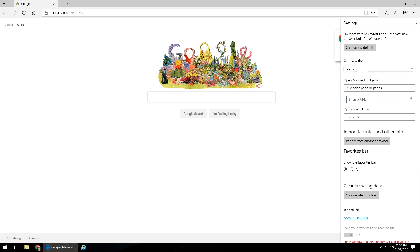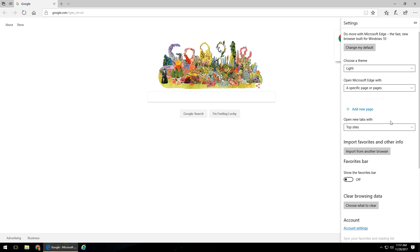We're going to left-click 'Specific Page or Pages' as the option, and we're just going to type in www.google.com. Then you're going to want to click on the little floppy disk icon to the right, and that will save that as the home page.